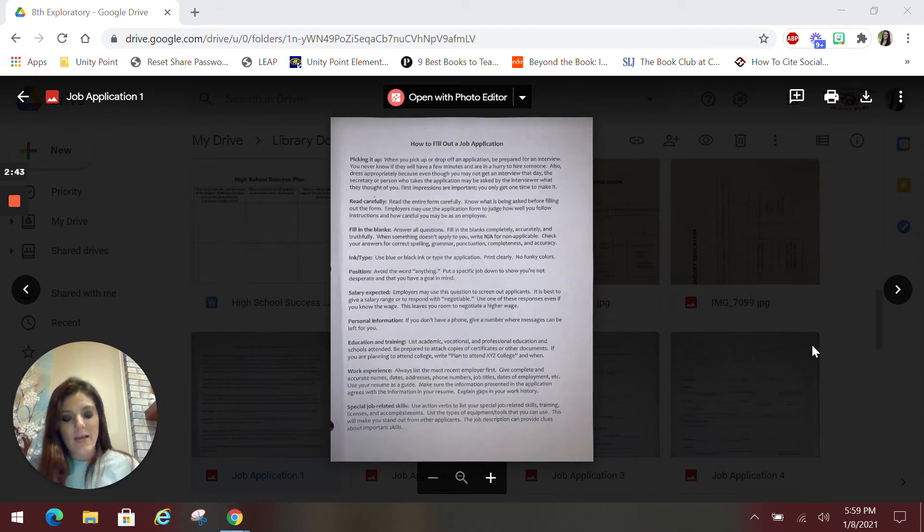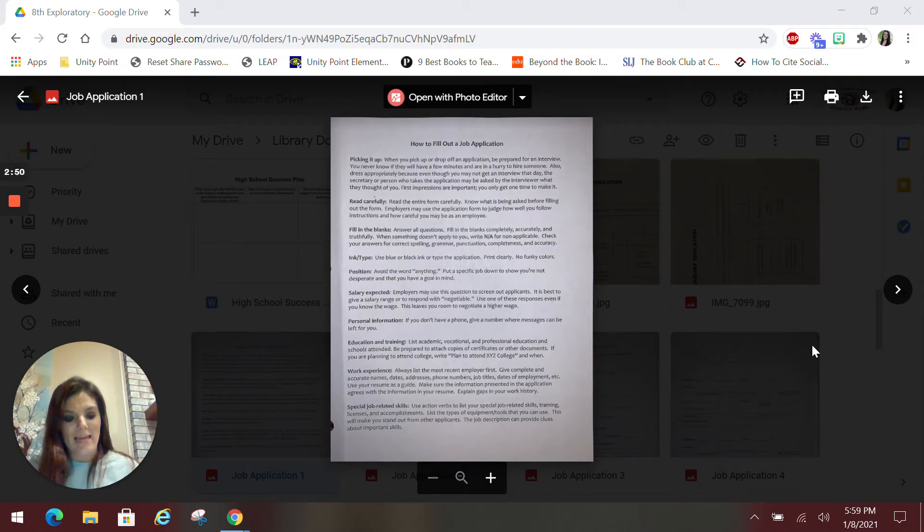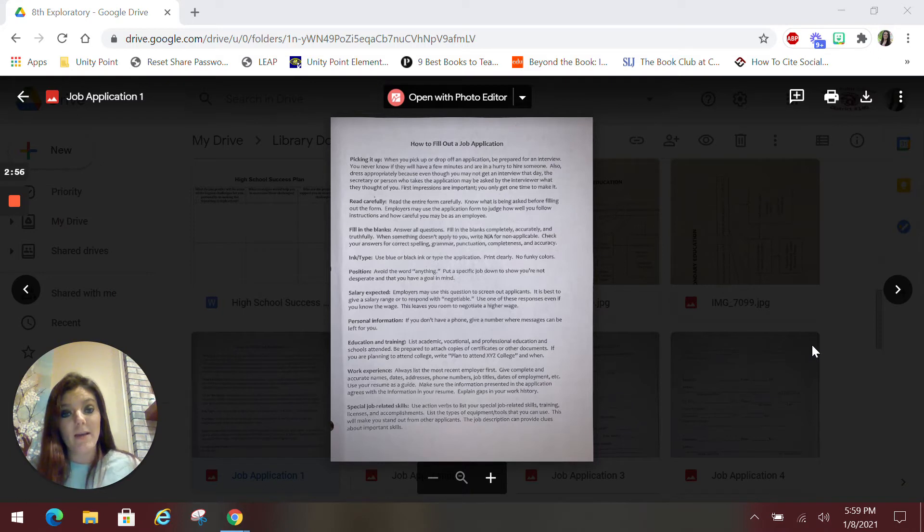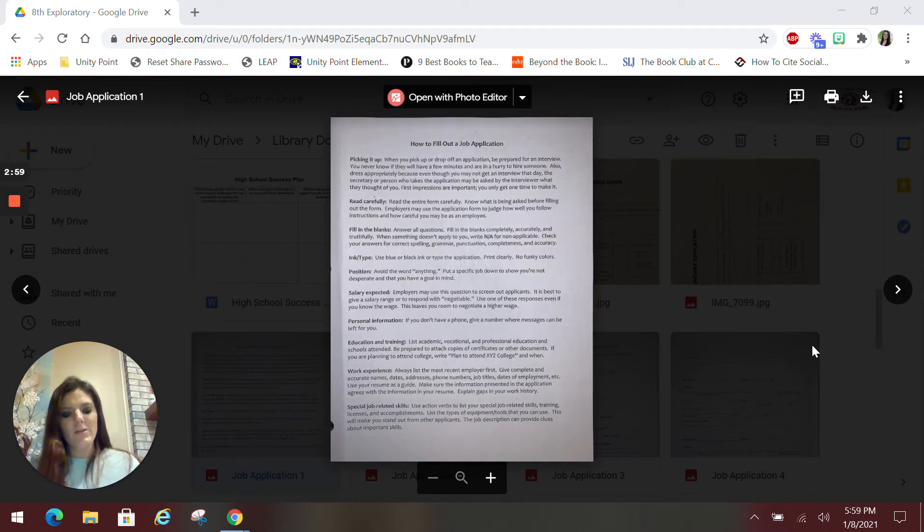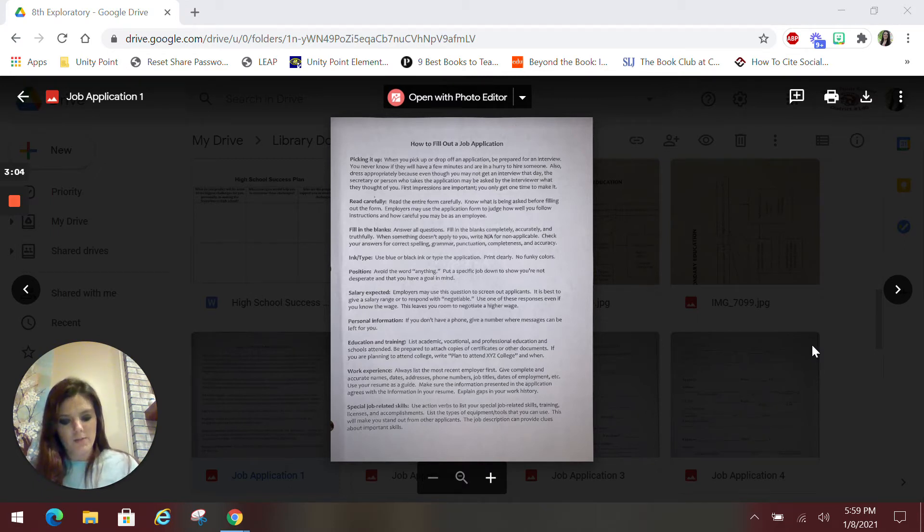A lot of times on applications, they will have position desired. You want to avoid using the word anything. You want to put down specific jobs that you might be interested in to show that you do have goals in mind. And can that change later? Absolutely. But you just don't want to put the word anything because you do want to look like you have goals that you're working towards.